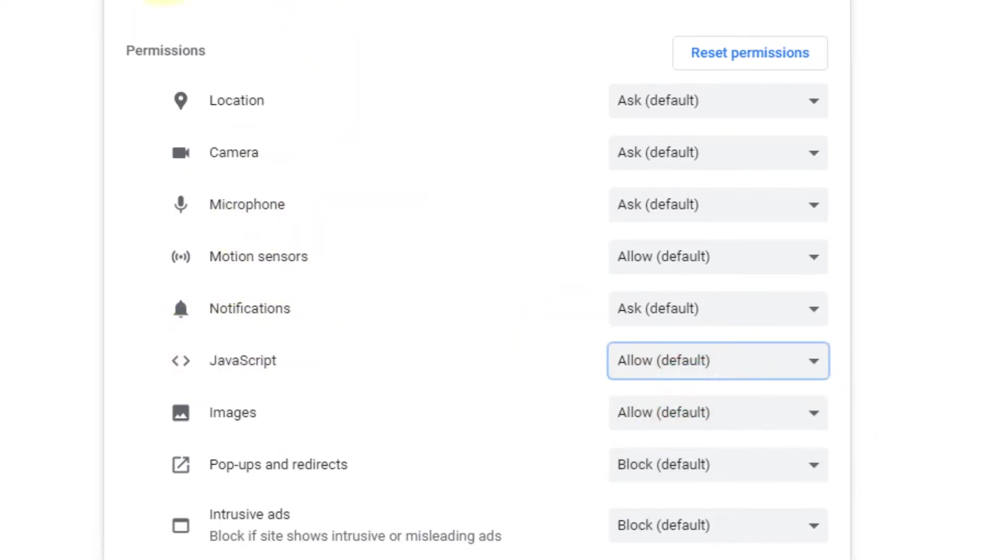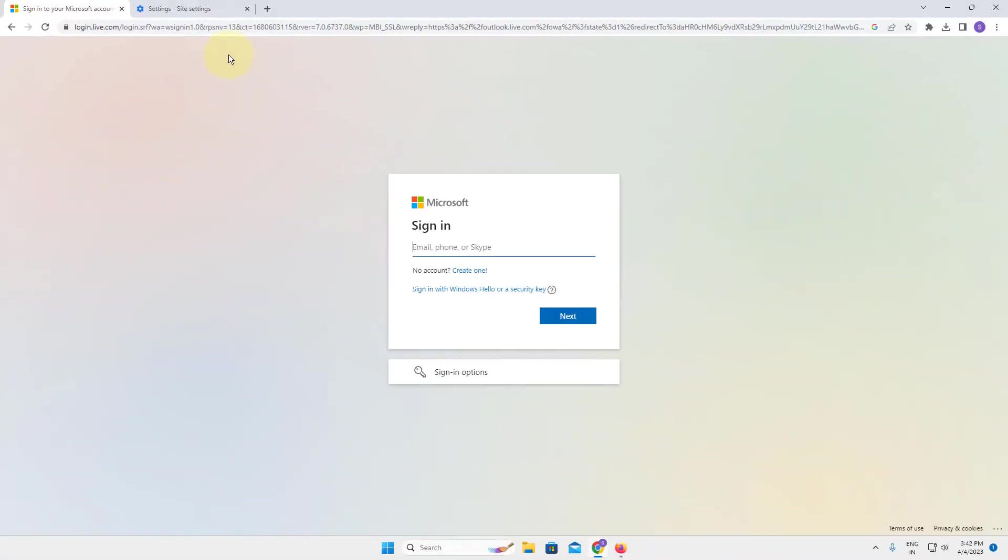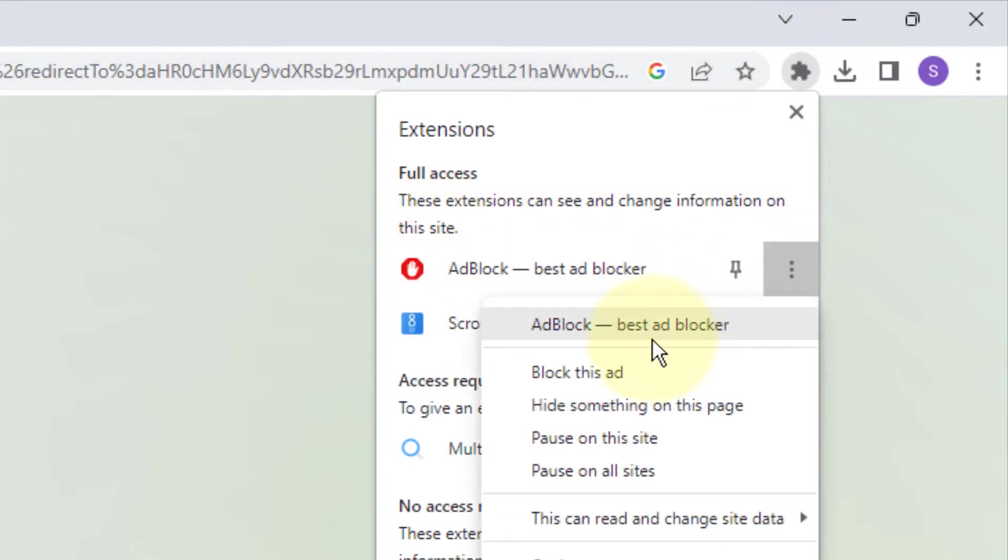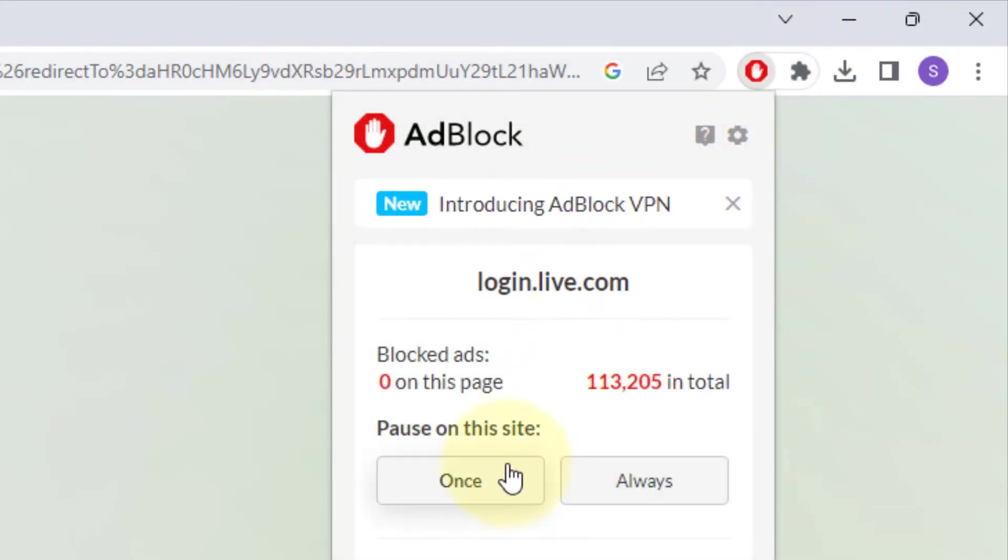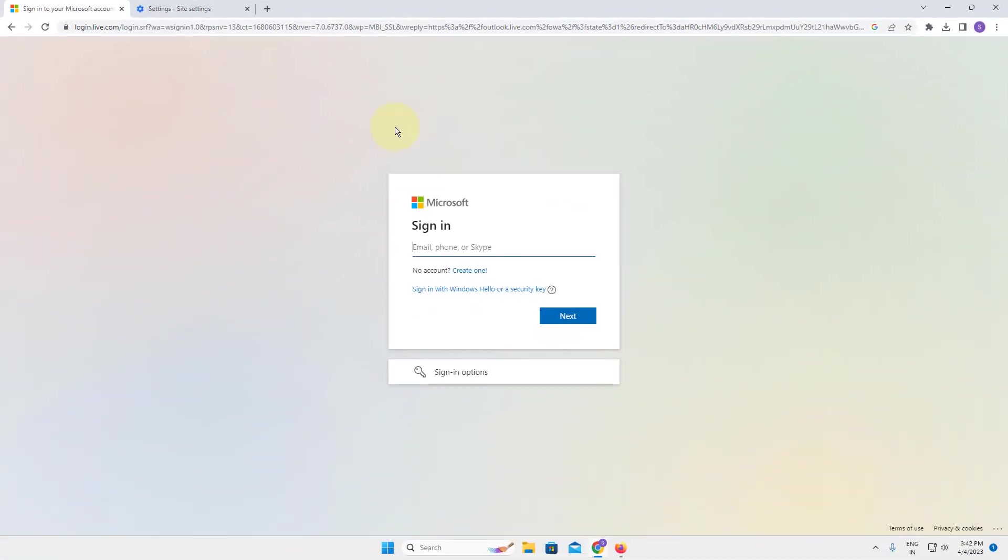Now if this does not work, let's move to the third fix. If you have an ad blocker enabled, just disable this ad blocker and then try to log in again to Outlook. Disable ad block on the outlook.com, refresh it, and then try again. Any problem will be fixed.